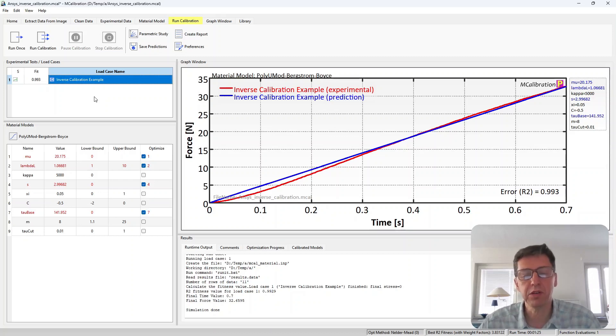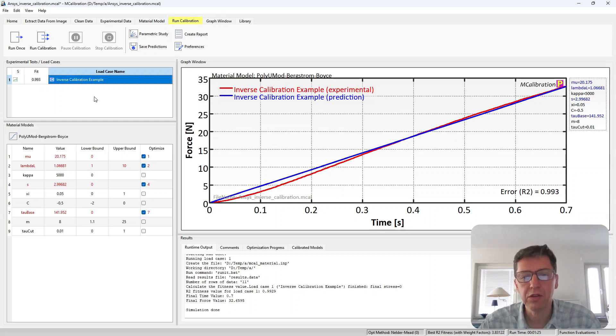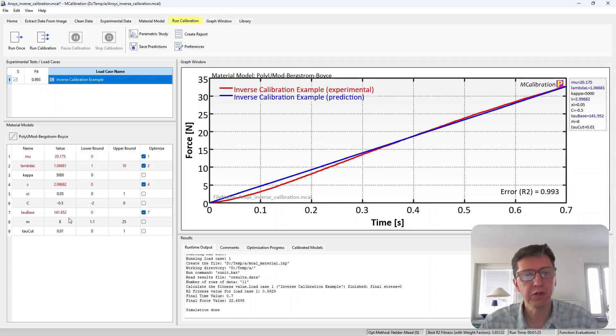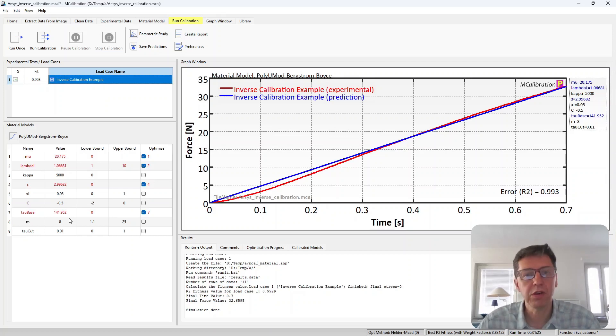And the last part is to set it up in MCalibration to launch ANSYS to run that file for each evaluation of material model parameters. This is fully automatic at that point and it works very well. If you have any questions, you can ask them below.